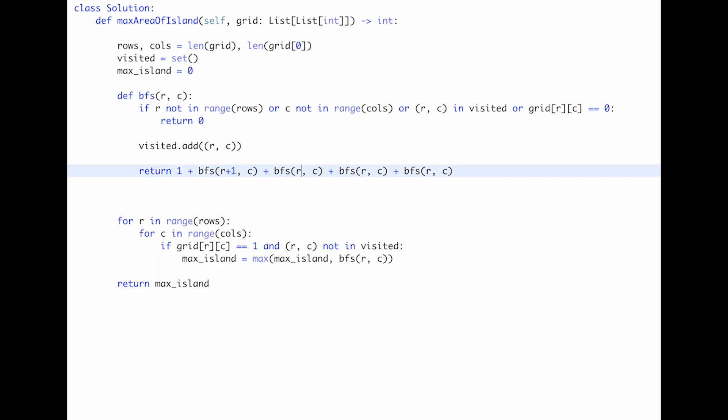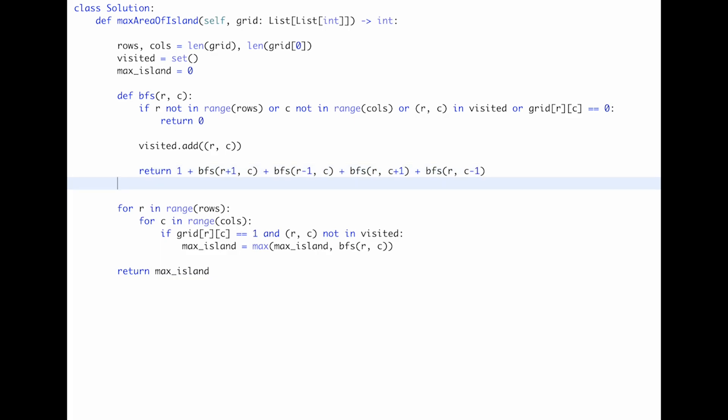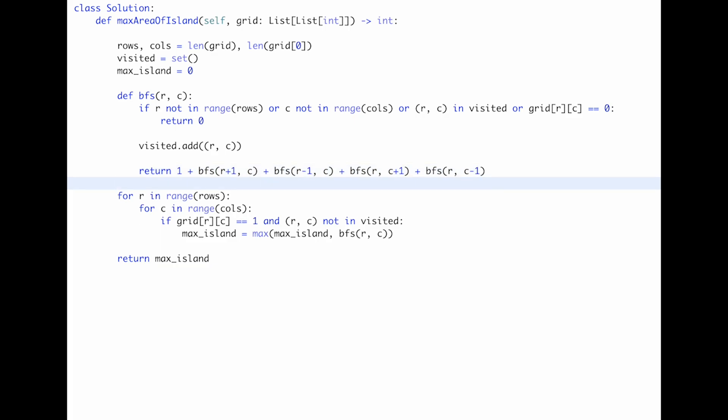Return one plus the results of calling BFS recursively in all four directions: row plus one, row minus one, column plus one, column minus one. Let me submit it — looks good. The time complexity is O(rows × columns) because potentially we have to visit all cells one by one, and the space complexity is also O(rows × columns) because potentially we have to add all cells to the visited variable.